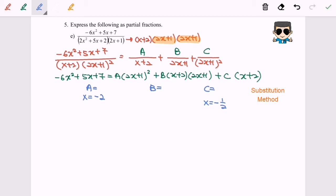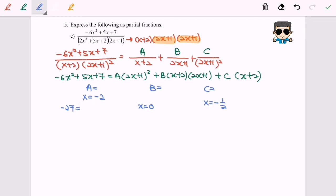Finally, to find B, substitute any value — for example, x = 0. With the help of a calculator, key in negative 6x² + 5x + 7. Using the function calculate feature, you can find the left-hand side values. Substituting x = −2 gives −27; substituting x = 0 gives 7; substituting x = −1/2 gives 3.